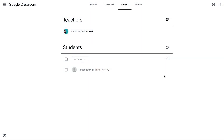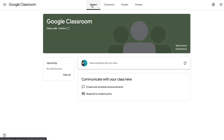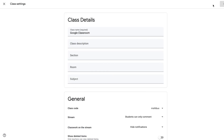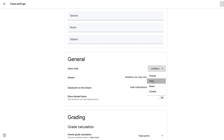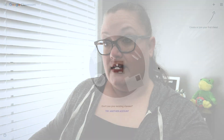There is another way that you can invite students, and that is by providing them the class code. If we take a look here back on the stream, you'll notice there's a class code posted right there — that's the code you would give students to join your class. You can also find this in the Settings tab; in the General section you can see the class code. It gives you the opportunity to copy it, or you can also reset it or disable it — and we go through that in the first video in our Google Classroom series.